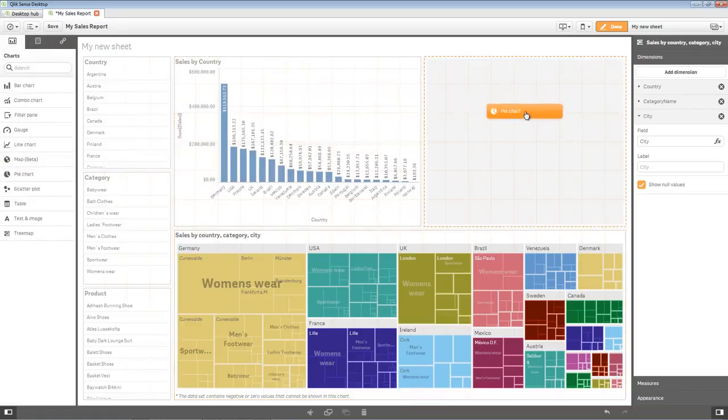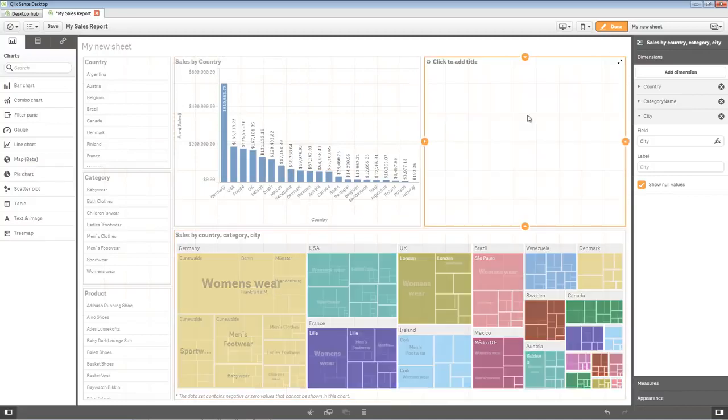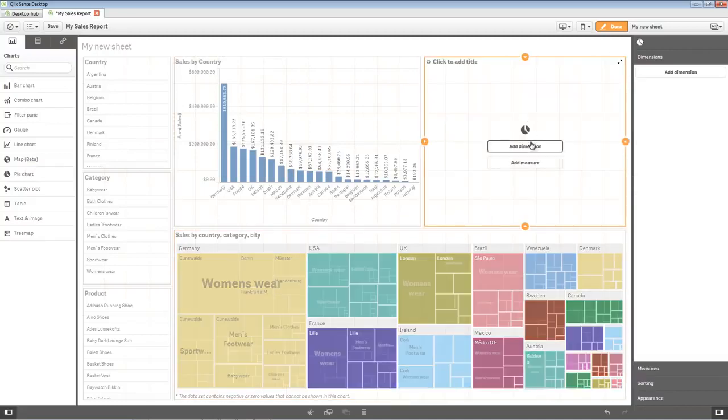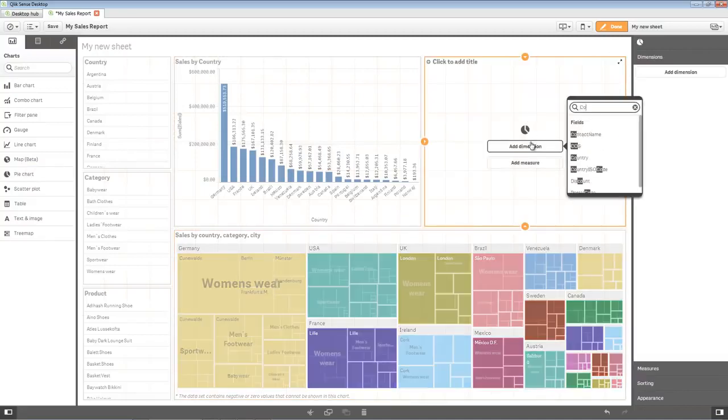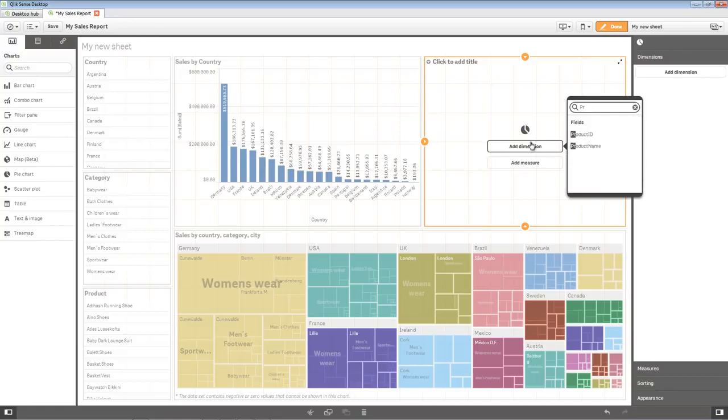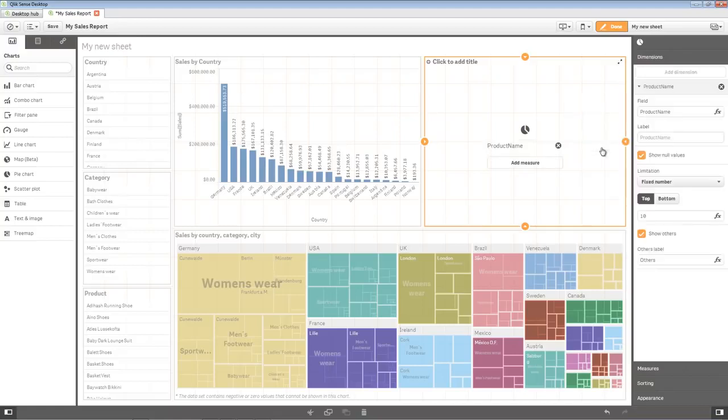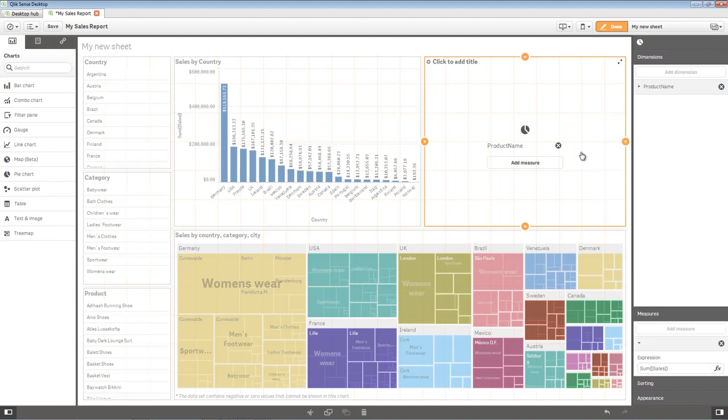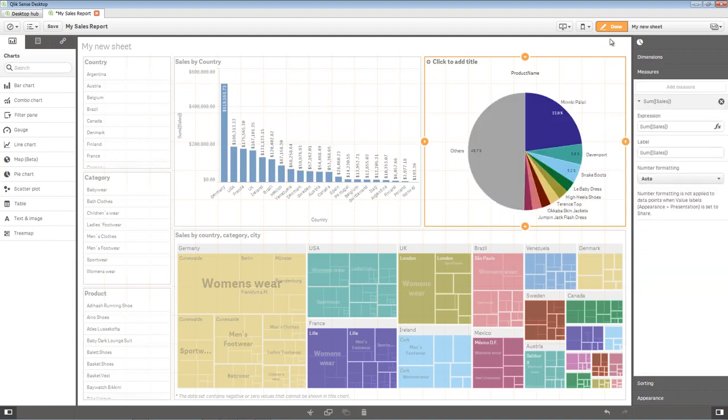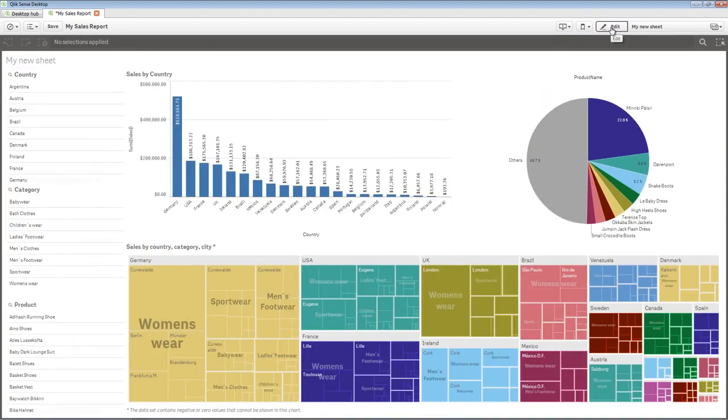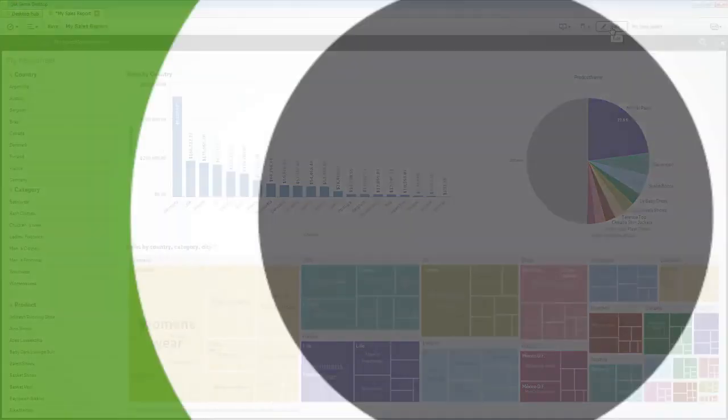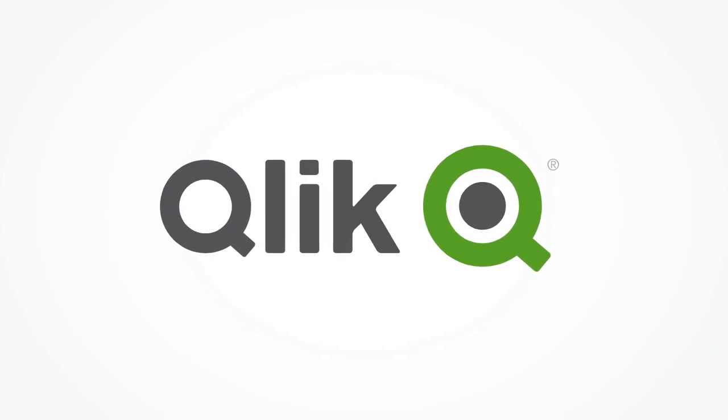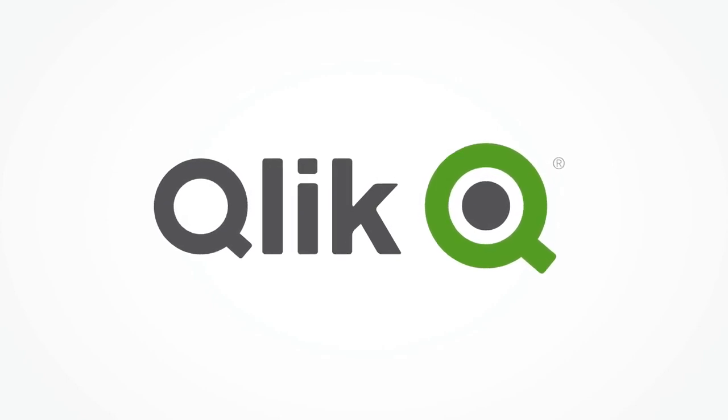Finally, I'll put a pie chart in the upper right. And then once again, configure the same dimensions, this time using Product. I click Done, and we have now finished our Simple App. Thank you.